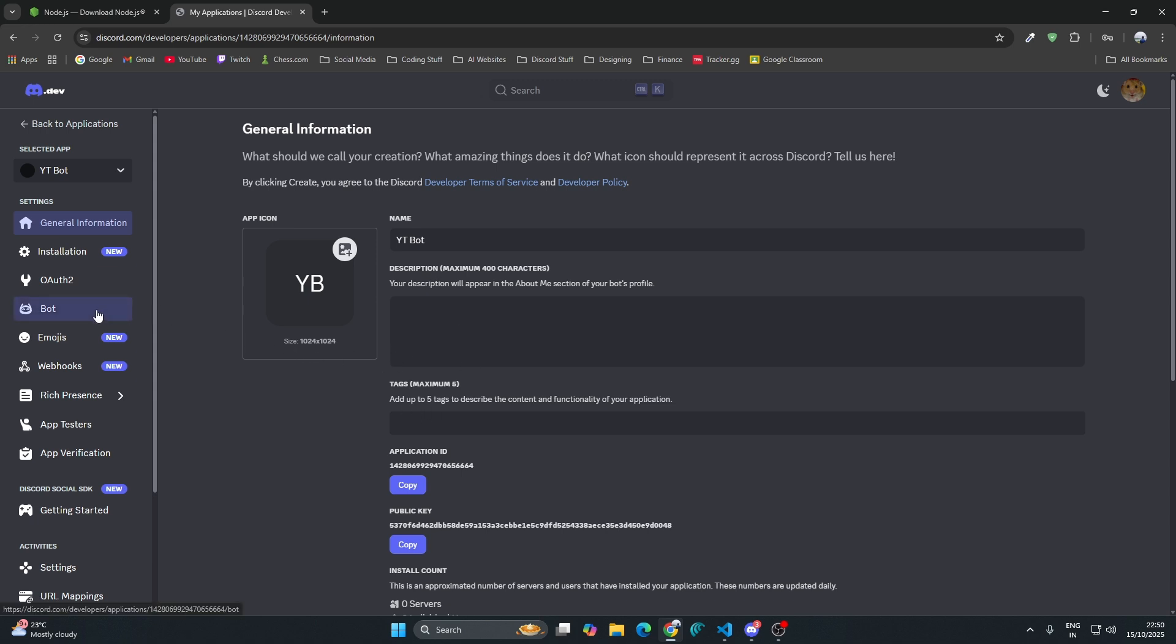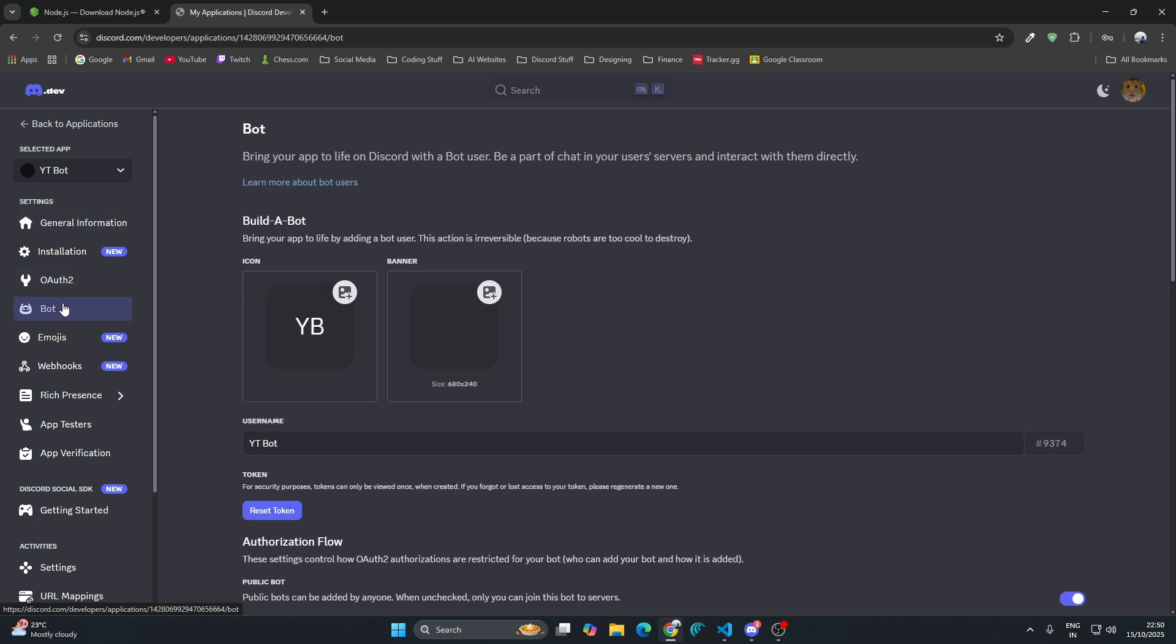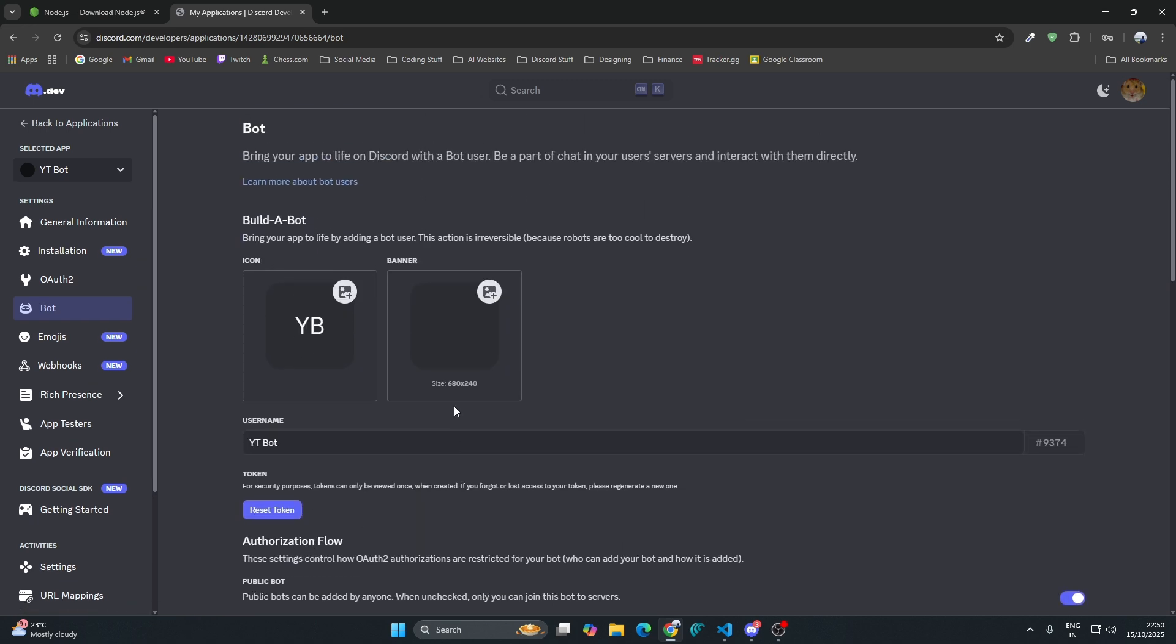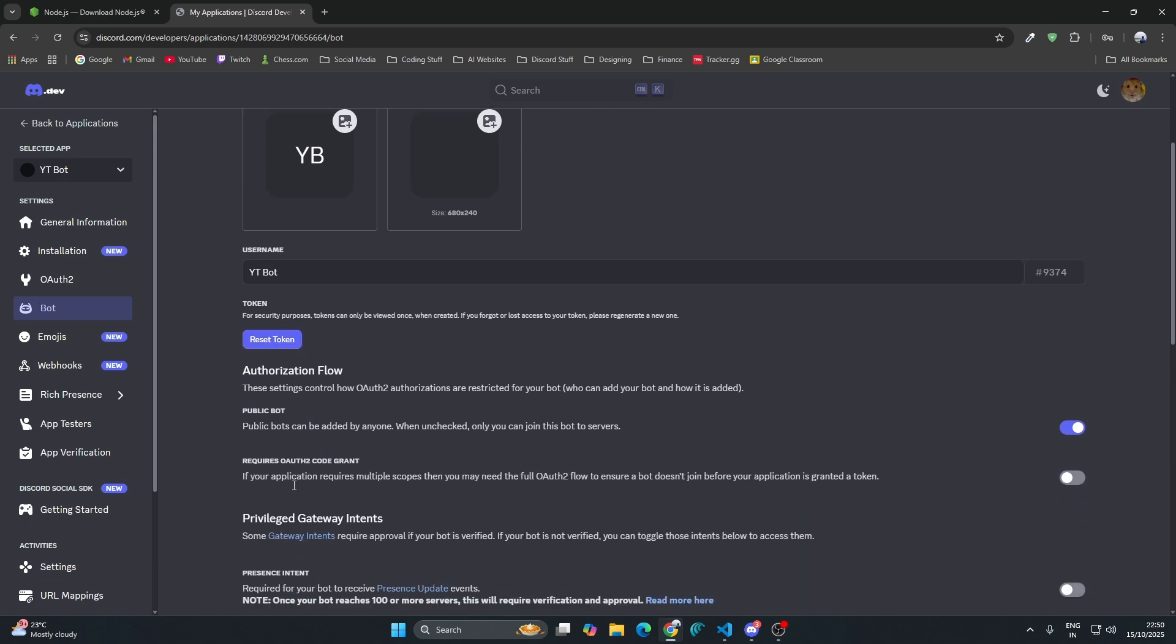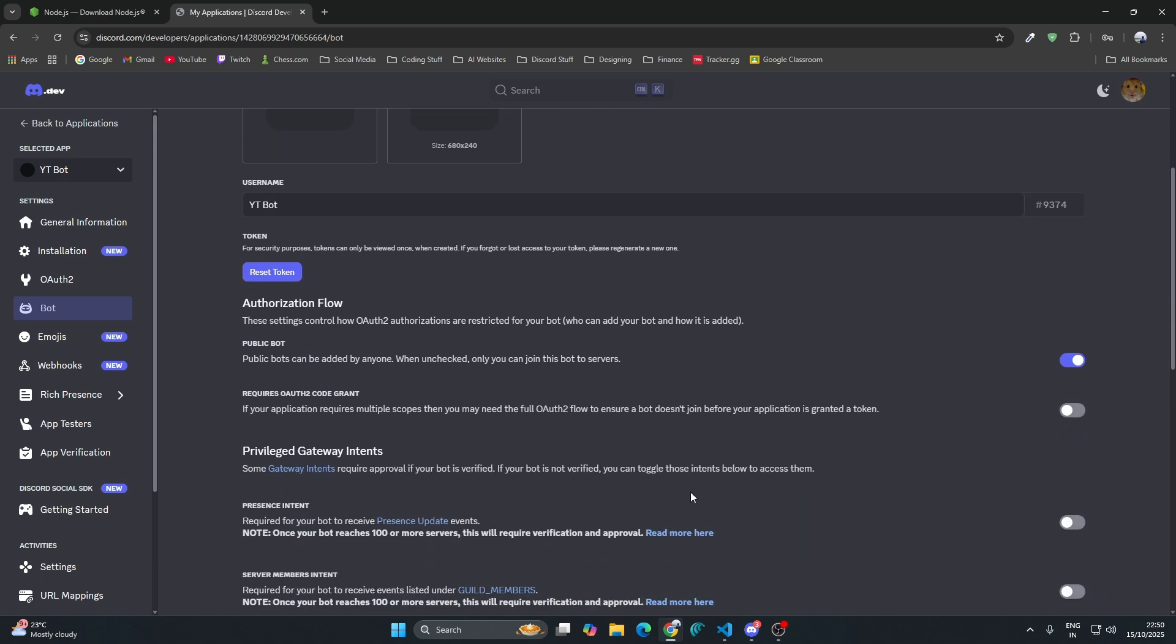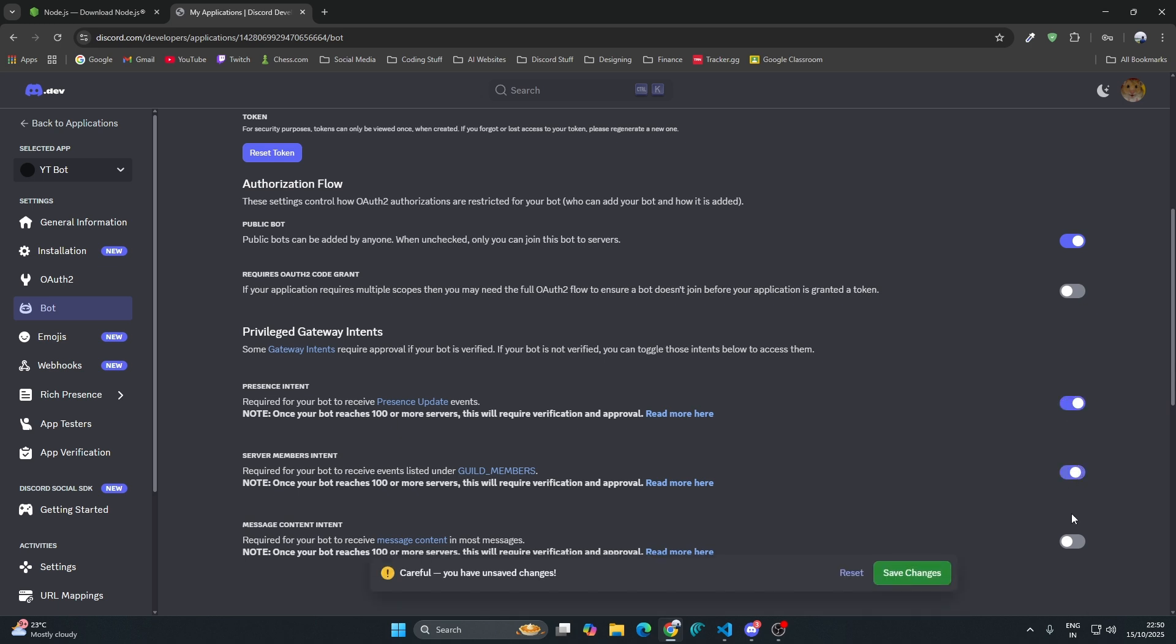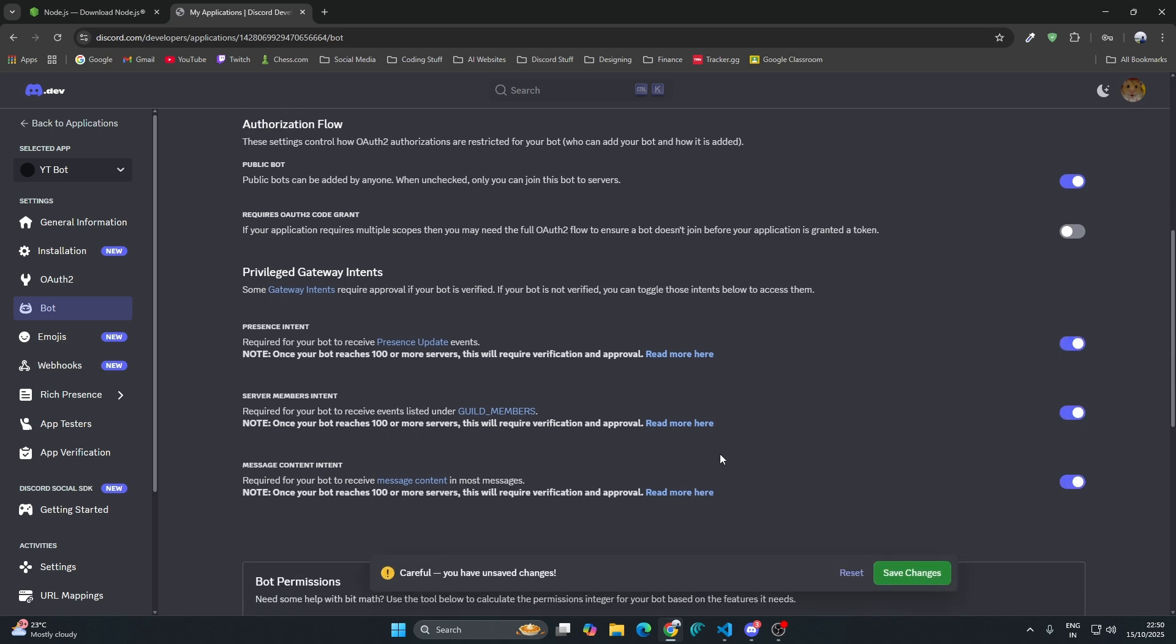Once you pass that captcha, you might think that your bot is ready, but no, your application is ready. To create your bot, go to the bot section and add a bot. You can see there is a token for your bot. This token is very important. This token basically gives you the password to login into your bot's account, so make sure you don't share this with anyone. Just enable these intents: the presence intent, the server members intent, and the message content intent. Enable this and save the changes.